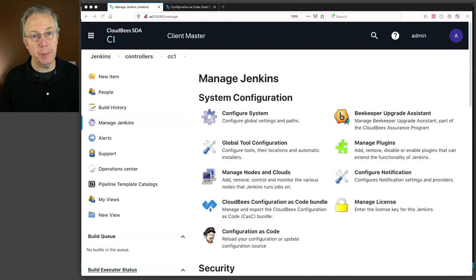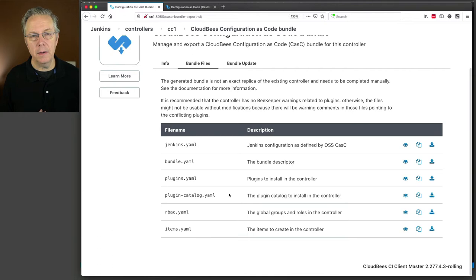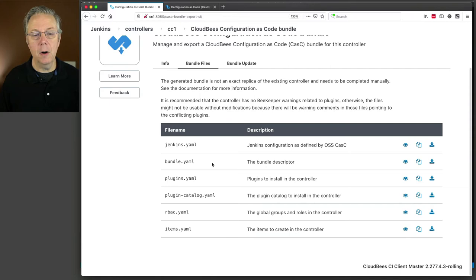Under Manage Jenkins, we'll go to CloudBees Configuration as Code Bundle. Bundles are made up of up to six files. There are at least three files that are always required and another three that are optional depending on how they're being used. The three that are required are jenkins.yaml, bundle.yaml, and plugin.yaml. The other three — plugin catalog, RBAC, and items — are all optional depending on whether you have a configuration that applies to those files.